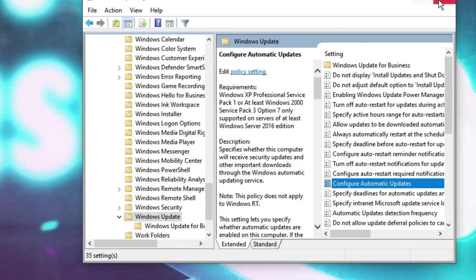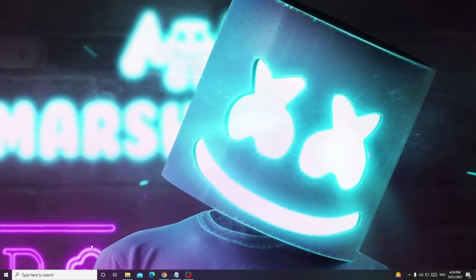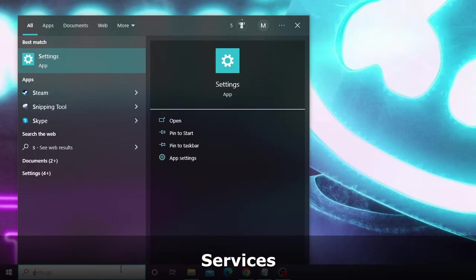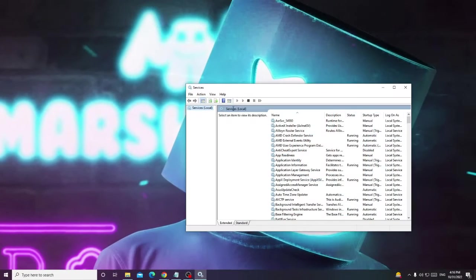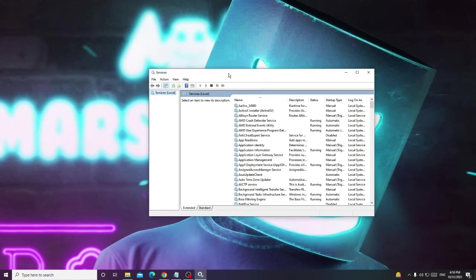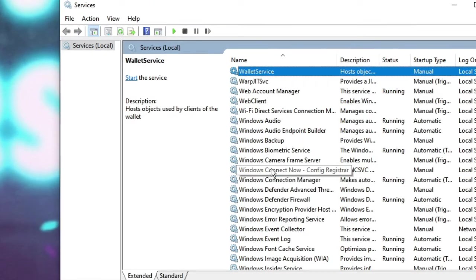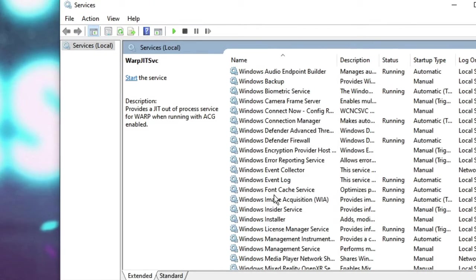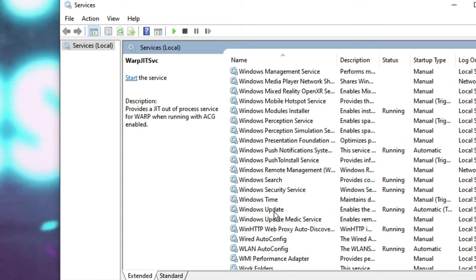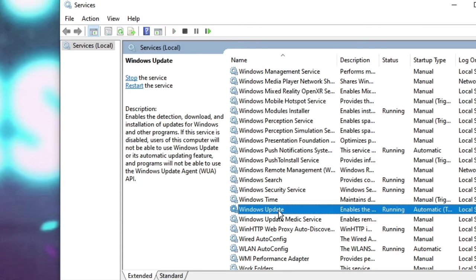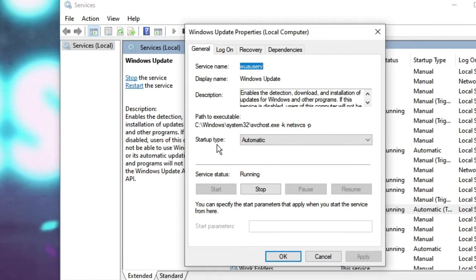Once you're done, close it. Now on your Windows search, type Services and from the suggestion choose the Services app. The Services box will open. Look for Windows Update service — keep scrolling down until you find Windows Update. Double click on it. The startup type is set to Automatic; click on the dropdown and choose Disabled.